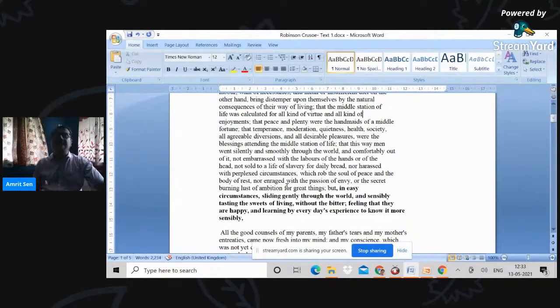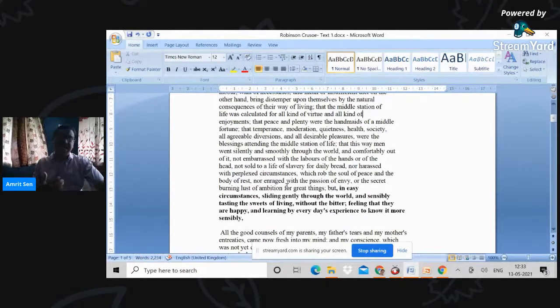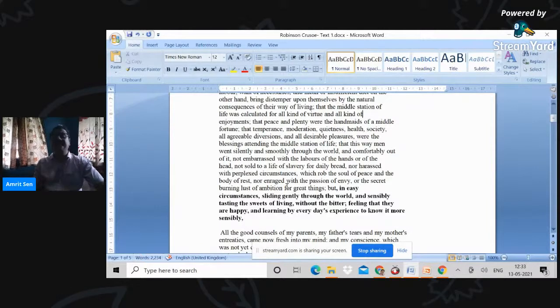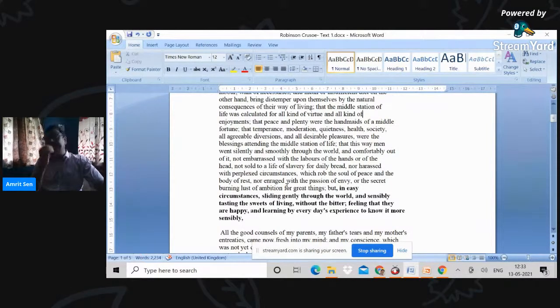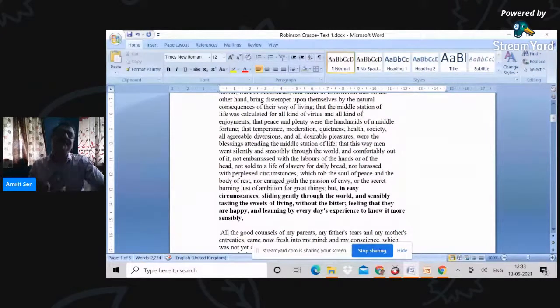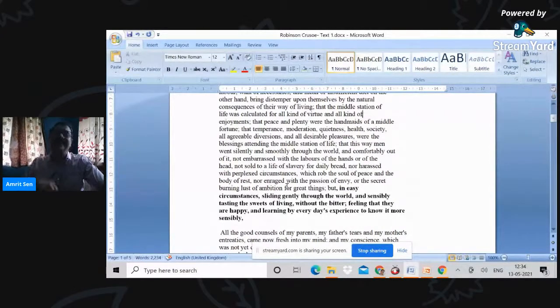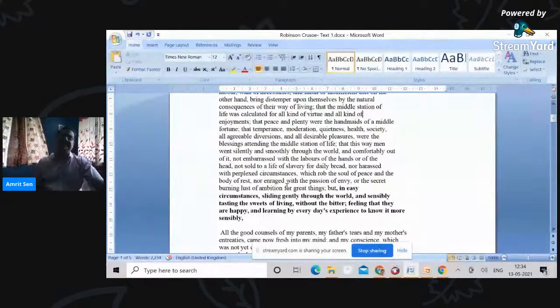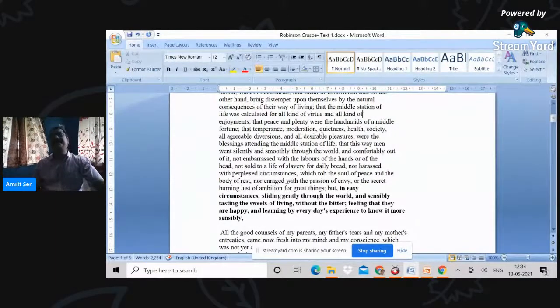Sensibly tasting the sweets of living, enjoying the fruits of their labor, feeling that they are happy and learning by every day's experience. So it's a gradual evolution of the self within a static position that the father is advocating.